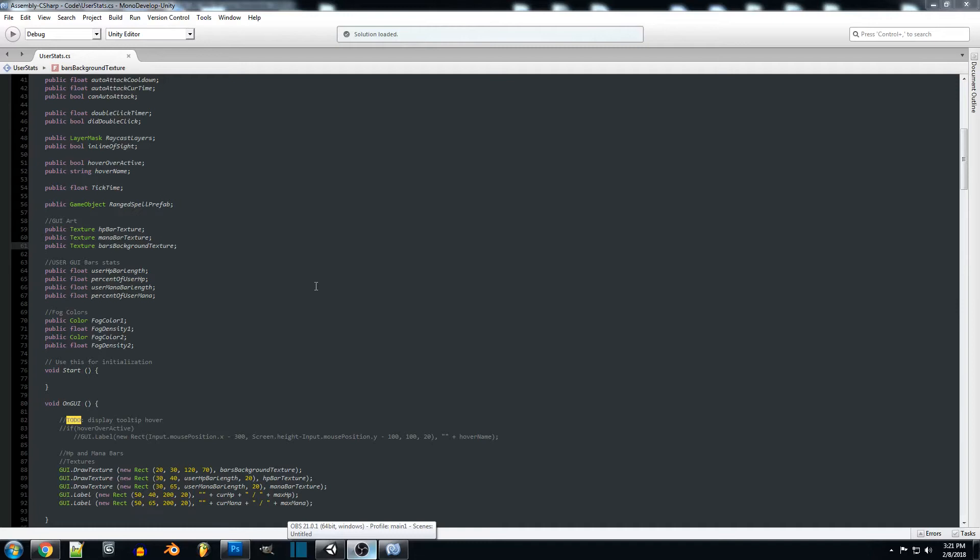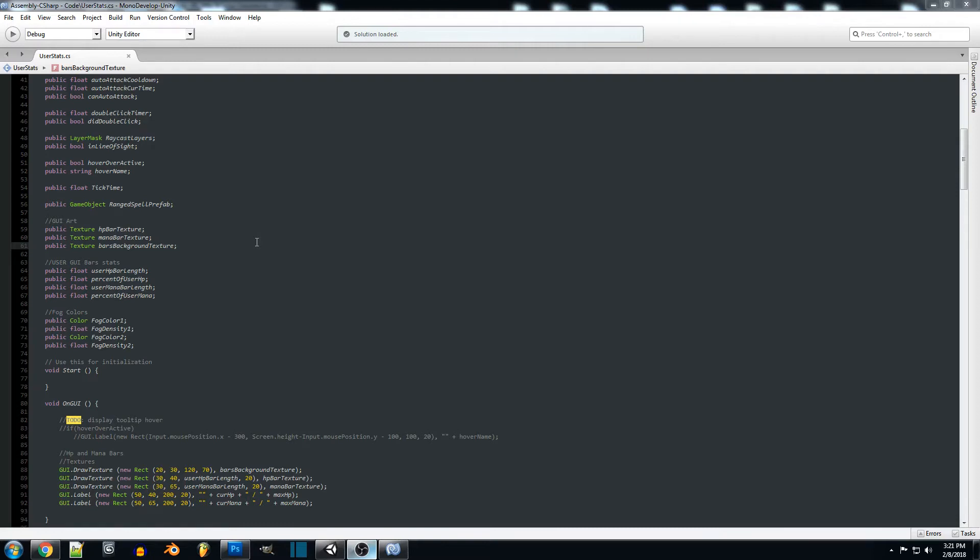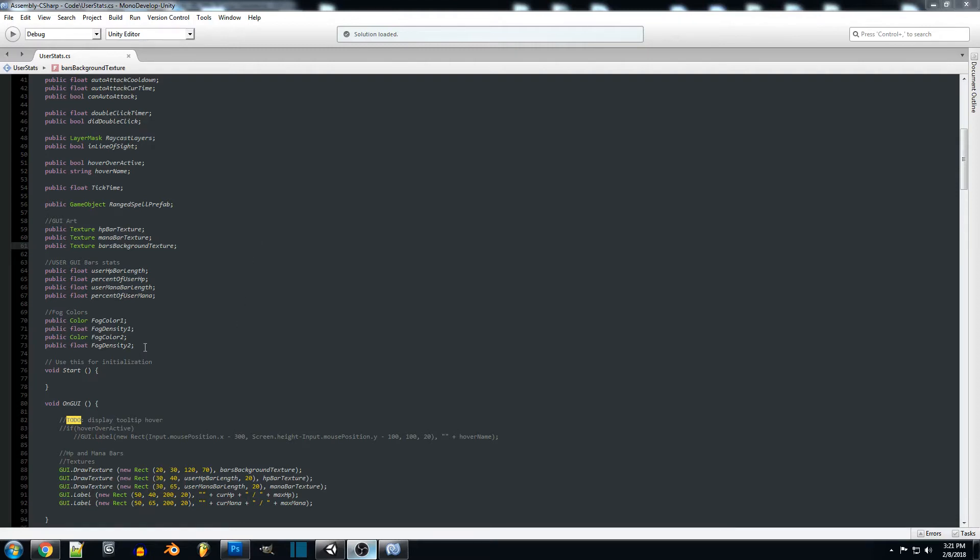So now that we're in our code we just want to jump into user stats. Now to make things more clean you might want to add this code to something like an environment script or something like that just to keep things organized. For now since we're just testing everything and I'm just showing you guys how to implement the code in a basic way it's not going to be optimized or anything like that.